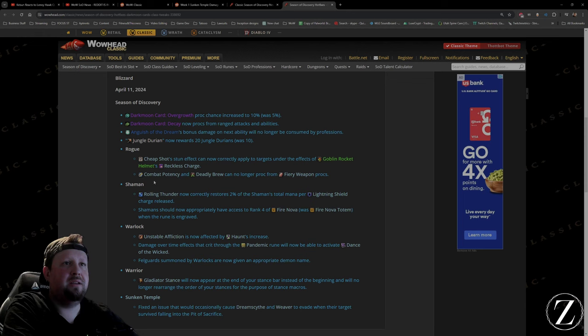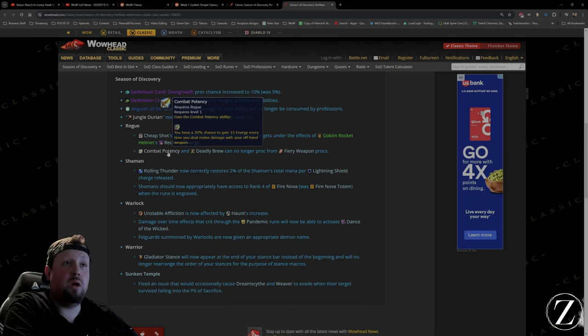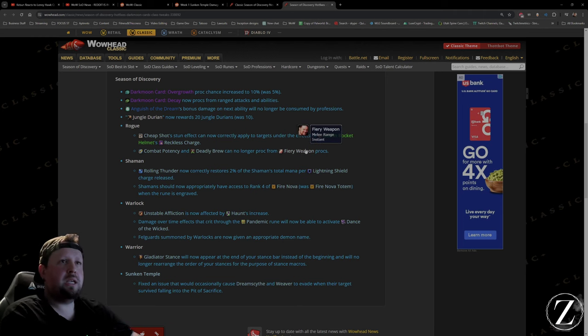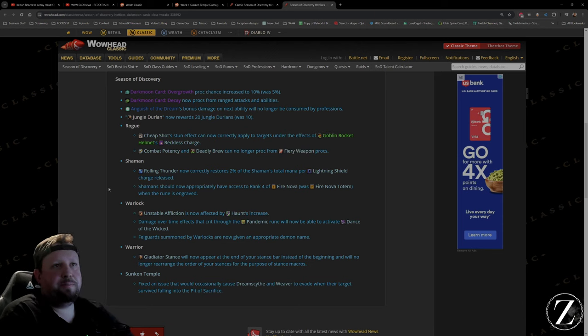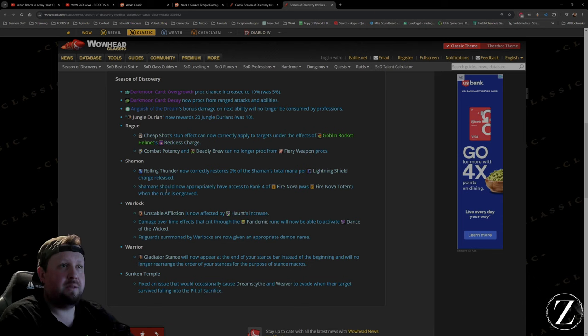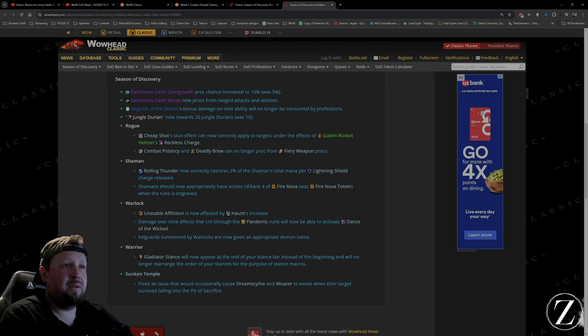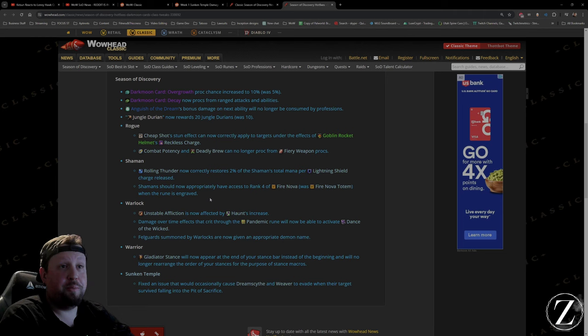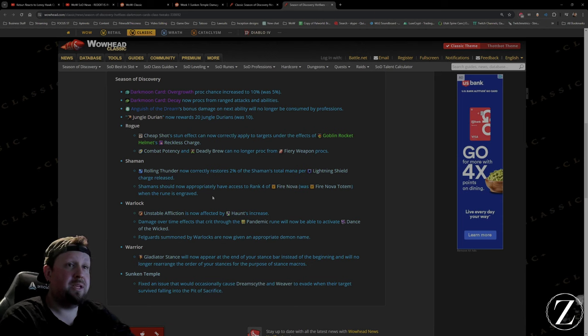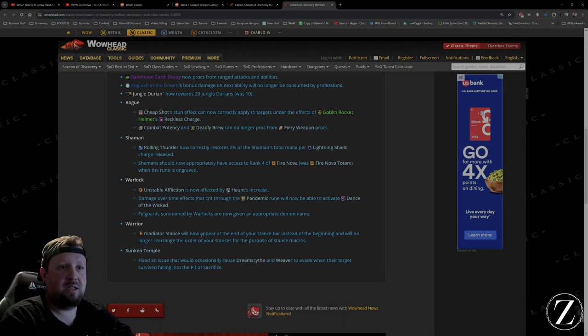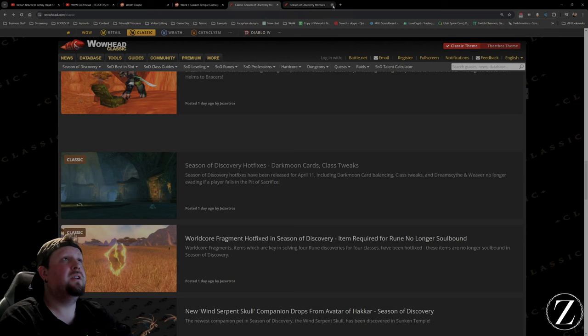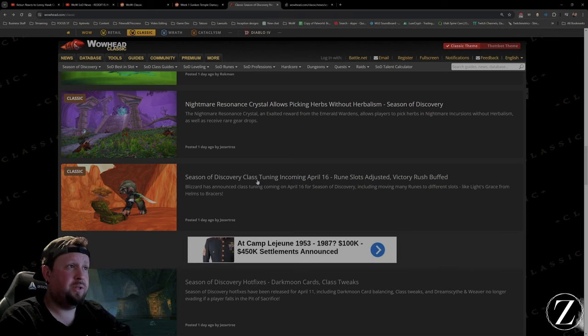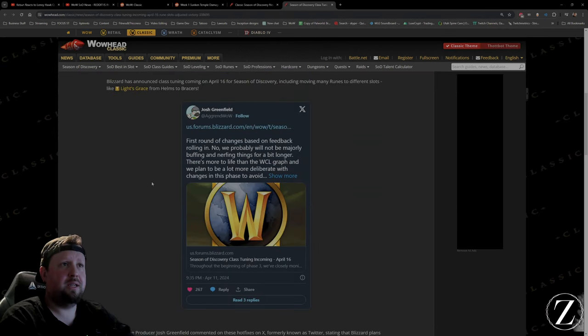Dark Moon card class tweaks. Yeah, I think this is what they were complaining about. Rogue Cheap Shot, oh we don't care about that. Combat Potency and Daily Brew can only proc from Fiery Weapon, that's not a big deal. Shamans, okay this correctly restores 2% of the shaman's total mana. They're not saying if that was a buff or a nerf. They're just buffing shamans. Shamans are OP and we're Alliance, we don't have shamans. We're kind of screwed. Having a shaman would make it so much easier. Warlock fixes, warrior fixes, nothing too crazy.